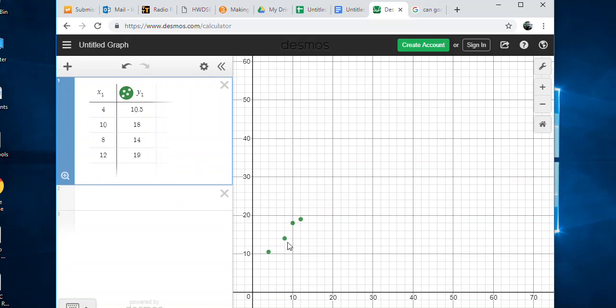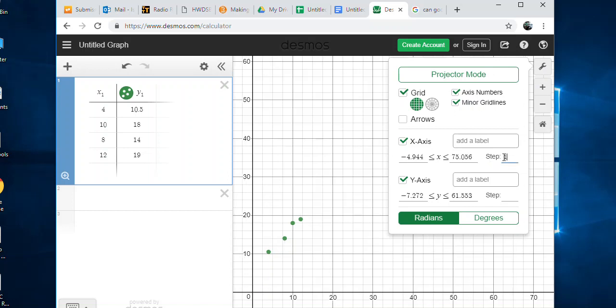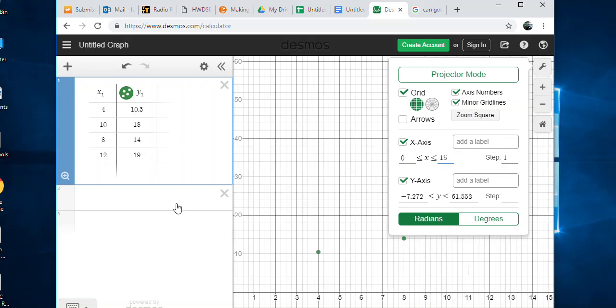You can see how the points are getting plotted, so there's your scatter plot. You can change the scale if you want, like the X and Y axis scale, by going to this wrench here. It shows you what do you want to go up by - ones, twos, threes. I want to go by ones and start at zero, and maybe go to my highest number on the X axis, 12, so we'll go to 15.